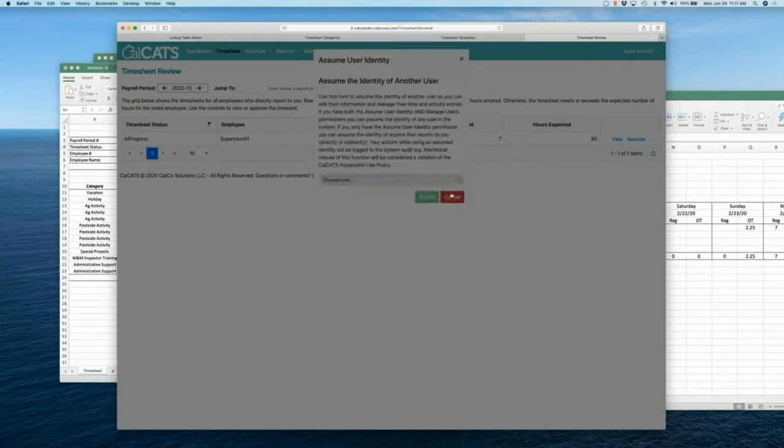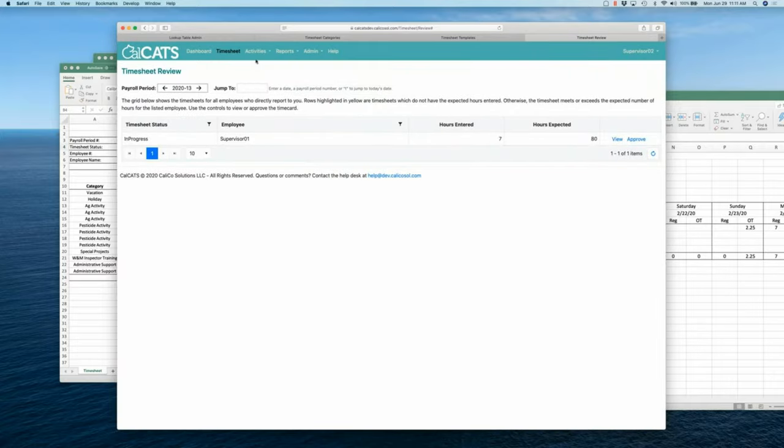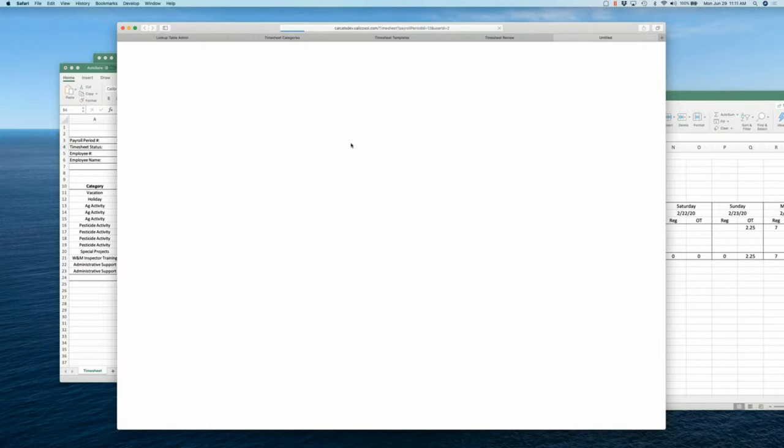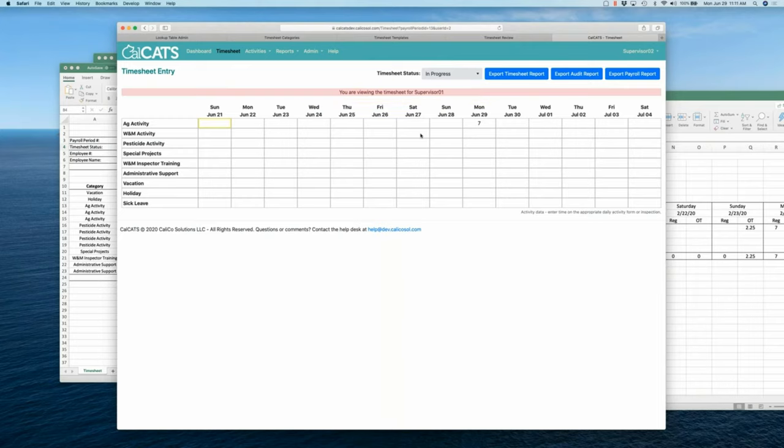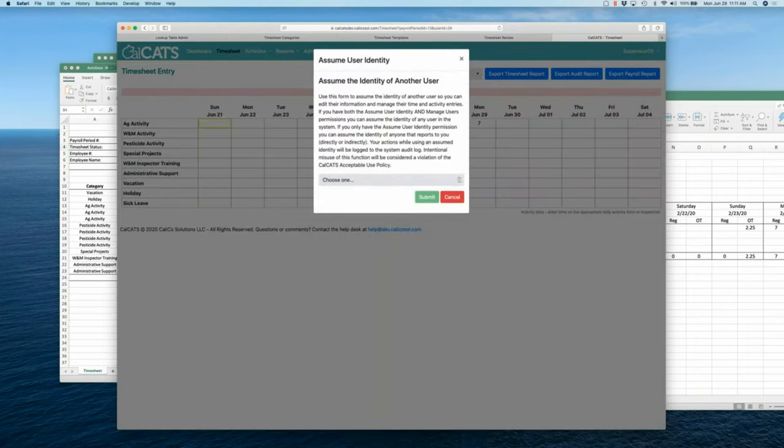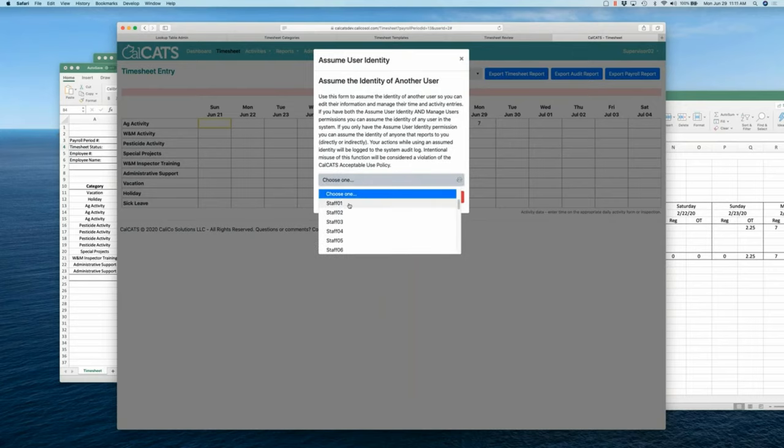So, actually, before I do that, let me go to this timesheet. Timesheet's locked. I've got a little header here. It says you're looking at supervisor one's timesheet, but I can't make any changes here. But if I need to make changes here, I can say let me log in as supervisor one.